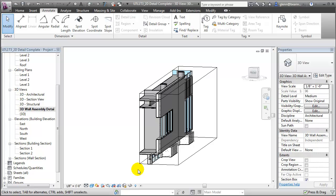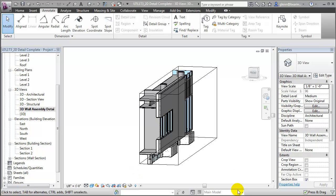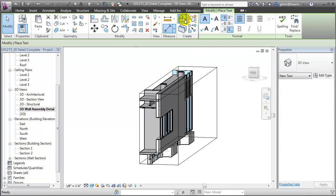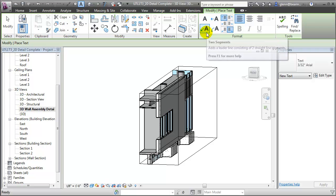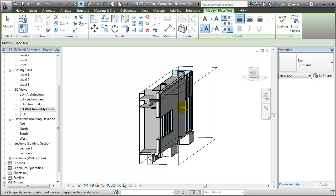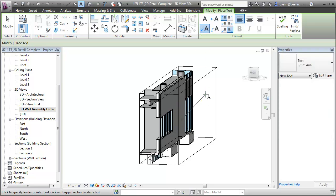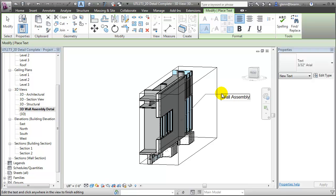With the 3D view locked, we can now start adding standard annotation elements to the view. For example, we can add text annotations. Let's choose the text tool and the two-step leader. We'll call this Wall Assembly A.